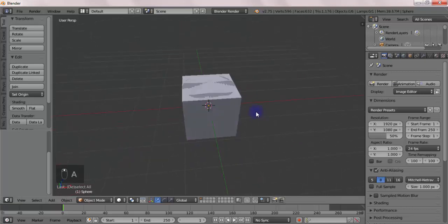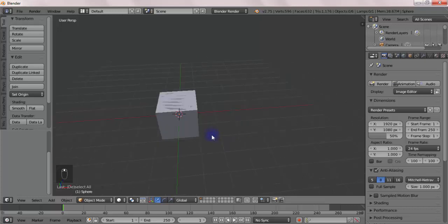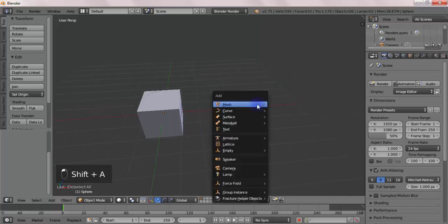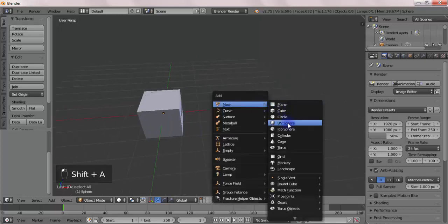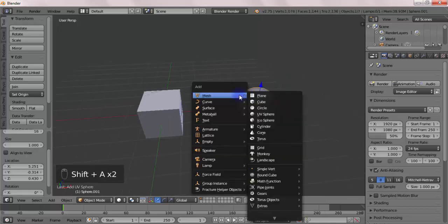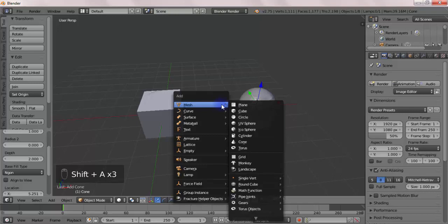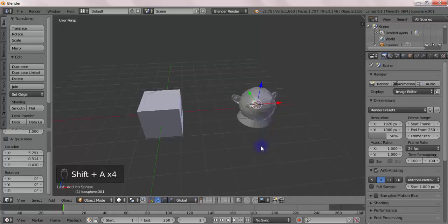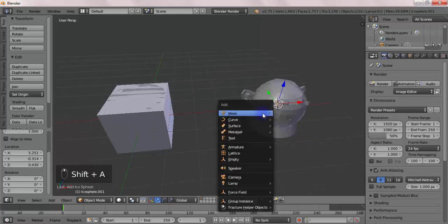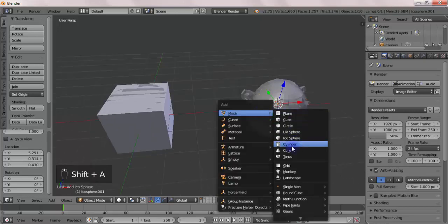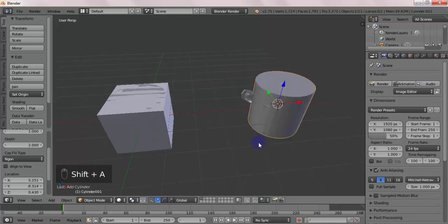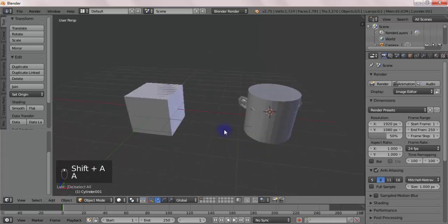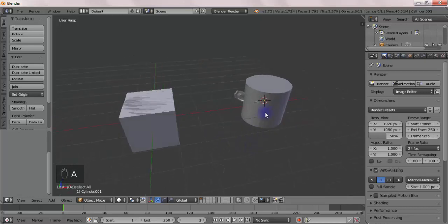And if you want to select two objects, let's get the UV sphere, the cone, the monkey, an icosphere, and a cylinder here. Now if I want to select the circle here, which is almost invisible, I'll just Alt right-click and select.